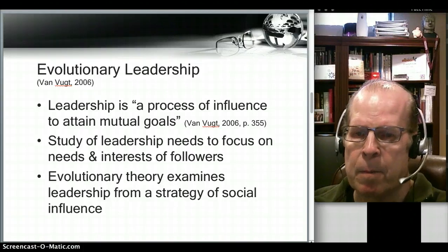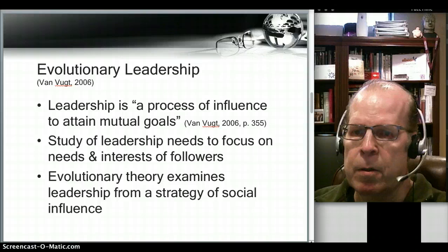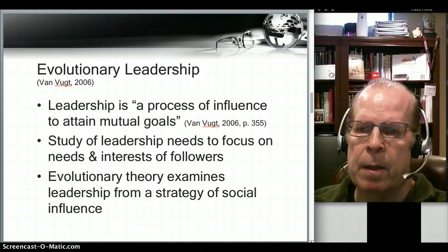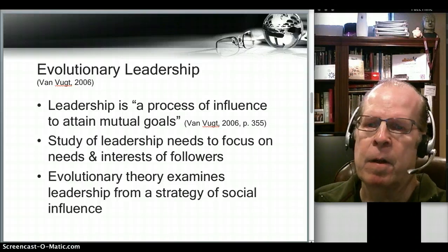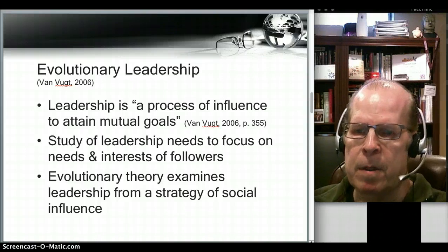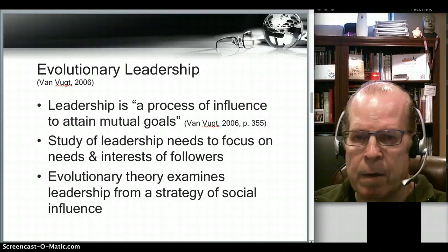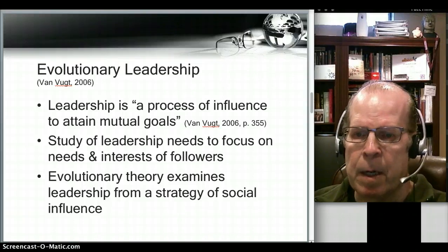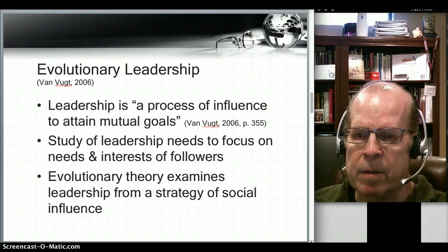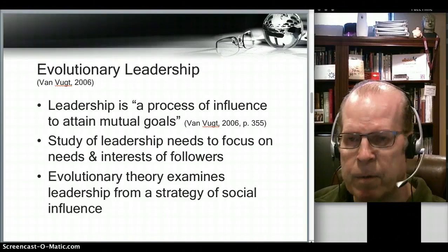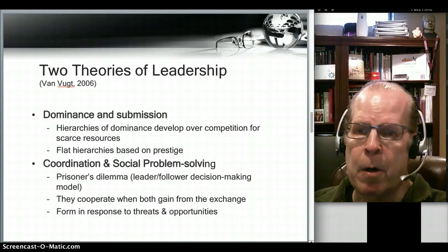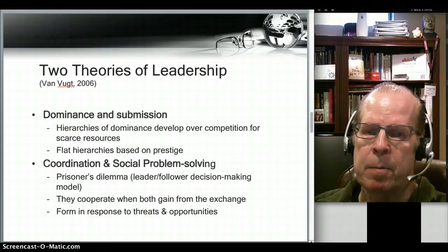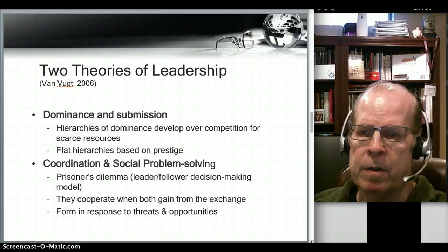They continue: leadership is a process of influence to attain mutual goals. So it's about influencing to achieve goals, and the study of leadership therefore needs to focus on the needs and interests of followers. Evolutionary theory examines leadership from a strategy of social influence. There are two primary theories of leadership in evolutionary psychology.